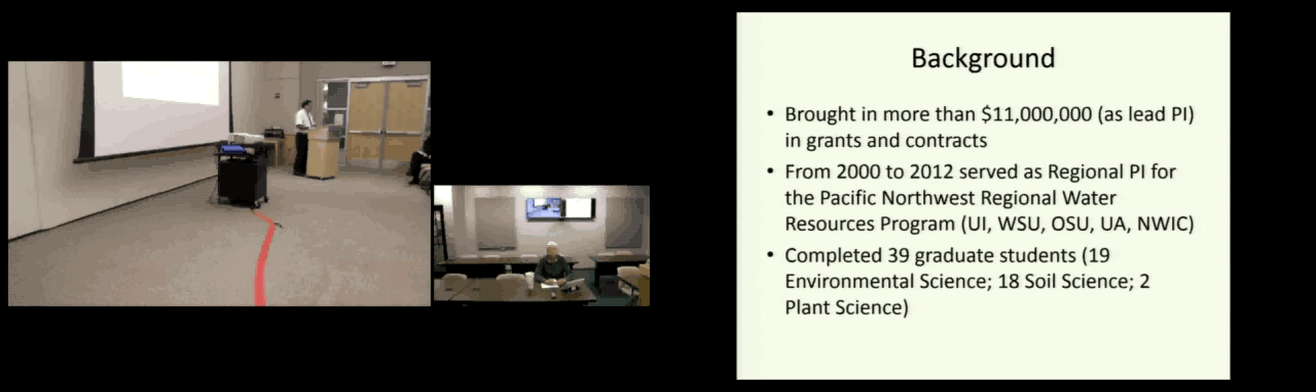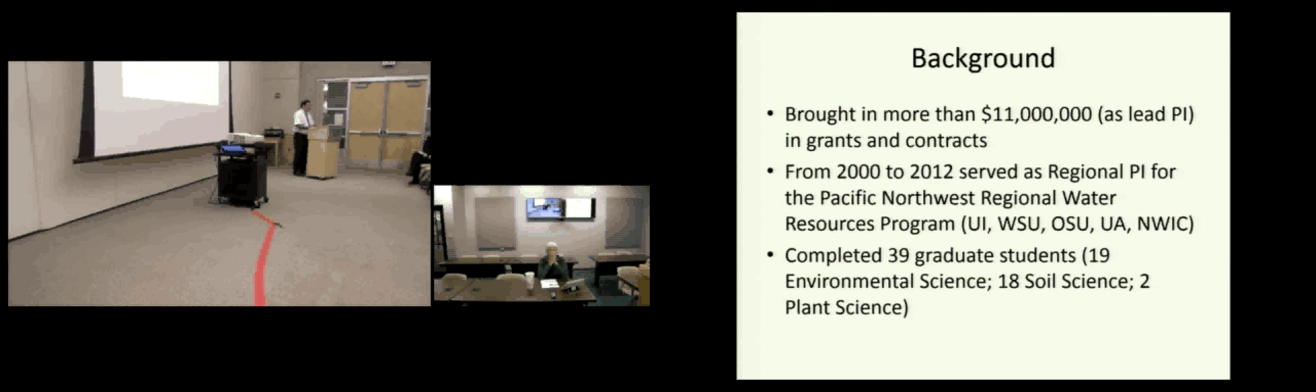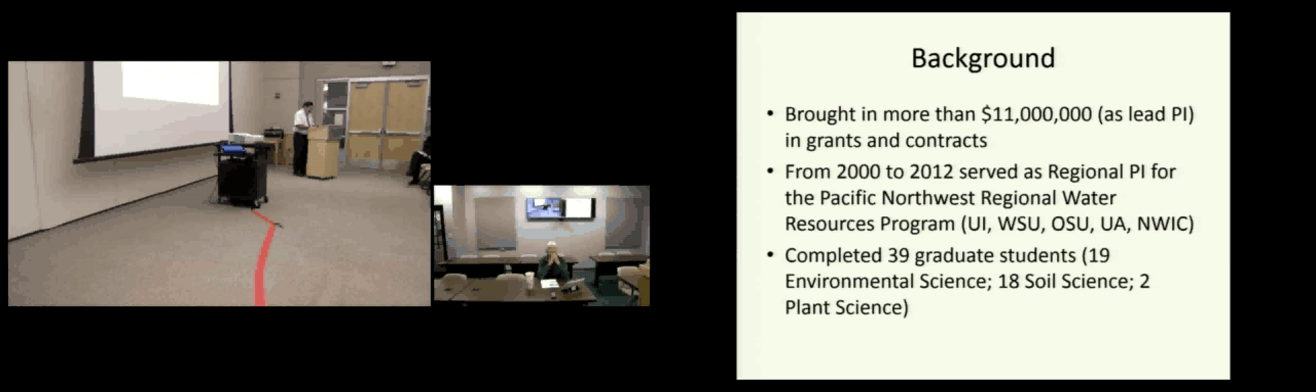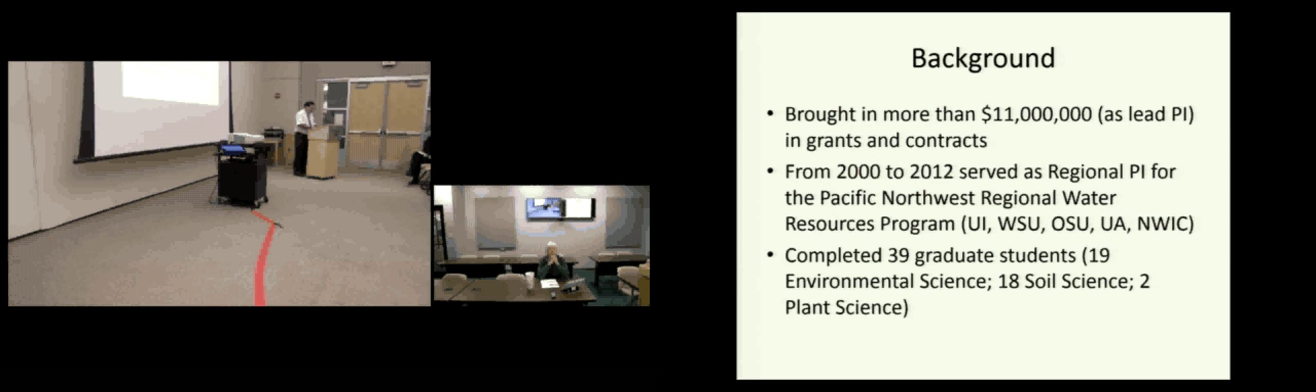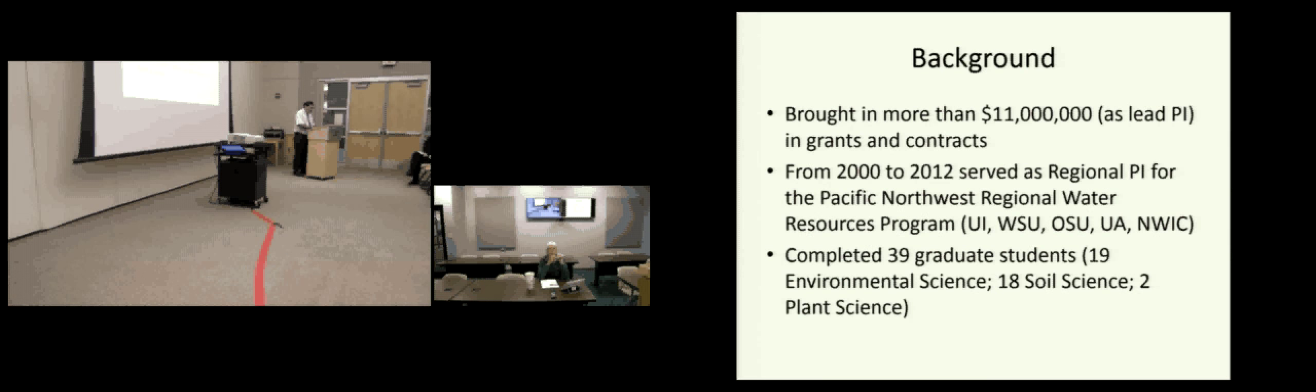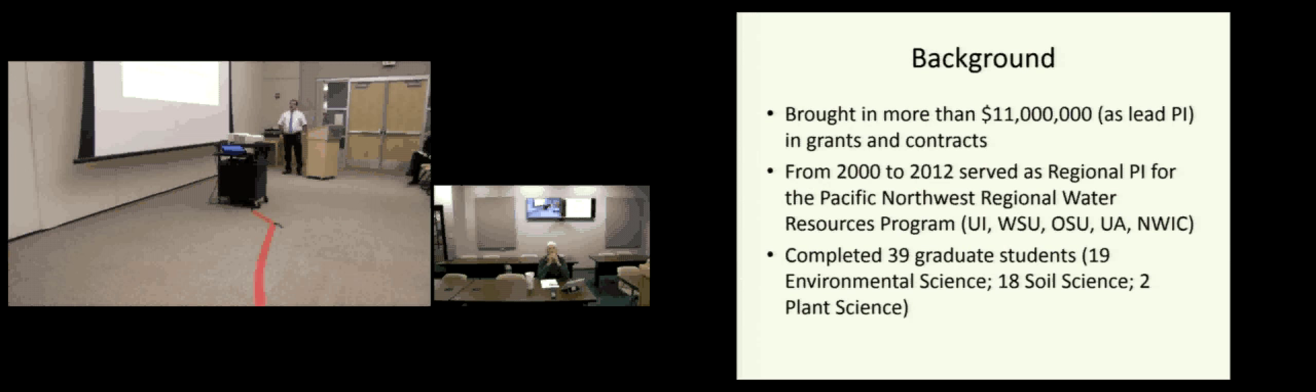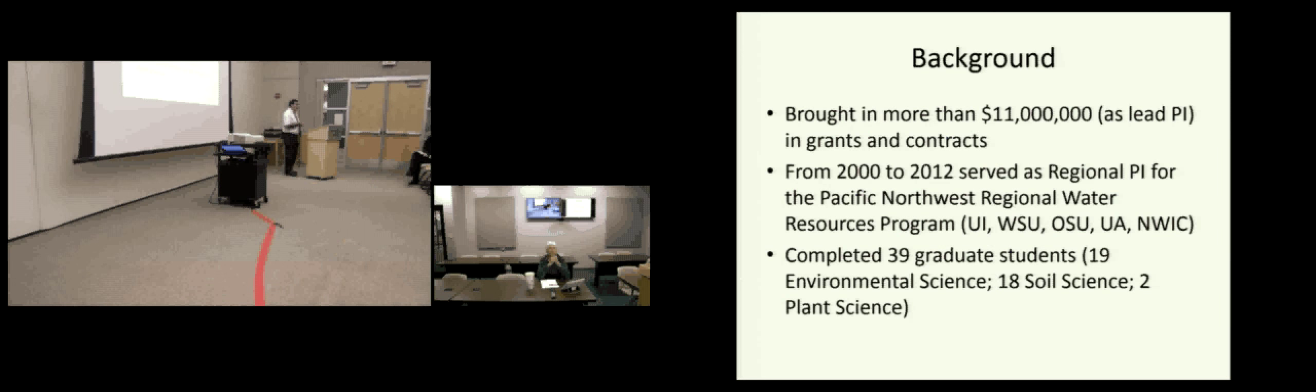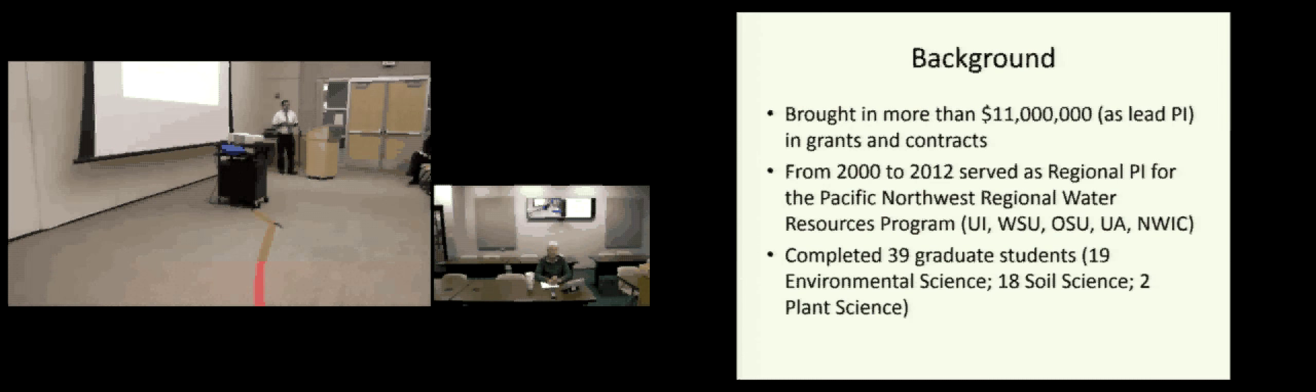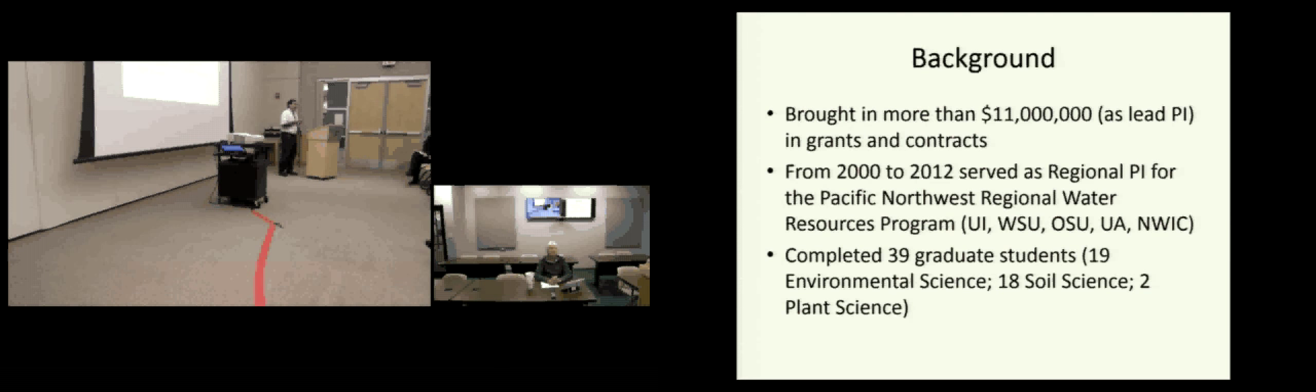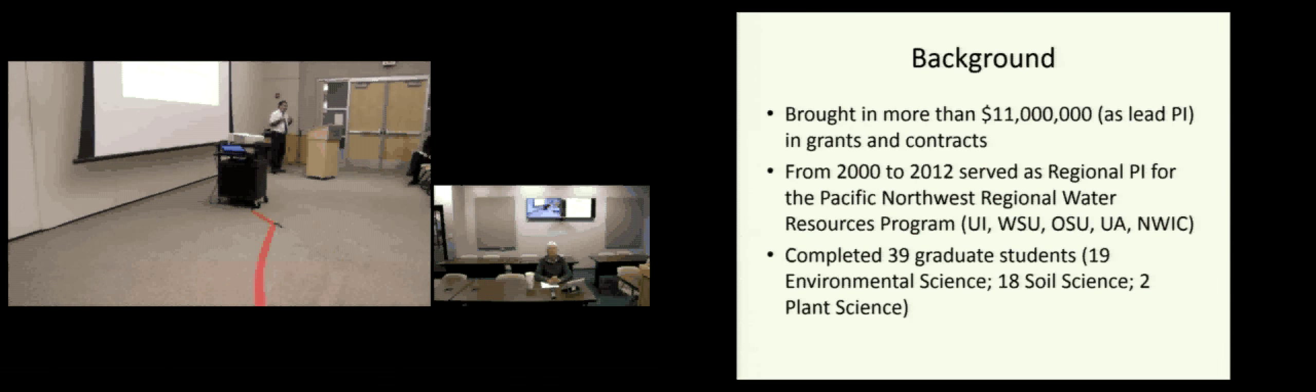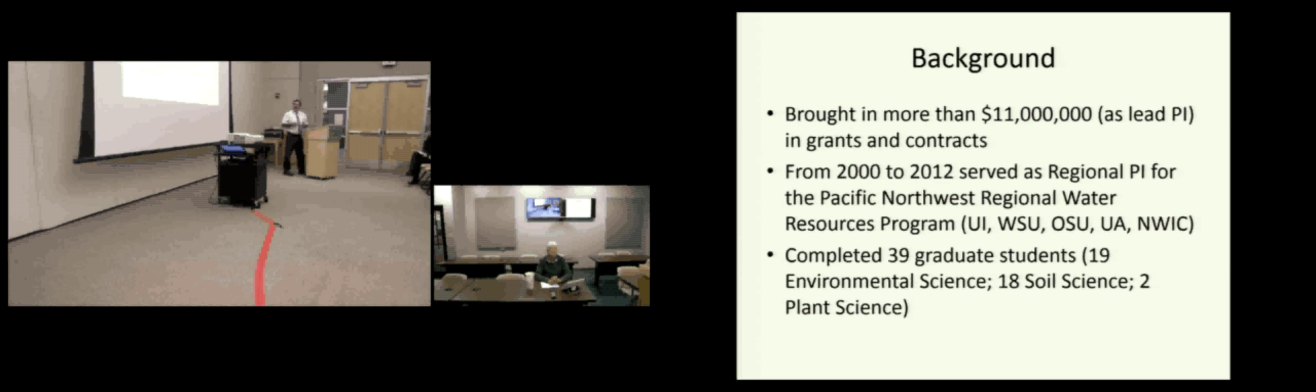Just as far as productivity, I've published 100 refereed journal articles, 186 extension-type bulletins that are refereed, and I've given almost 800 presentations on behalf of the University of Idaho. From a grant contract standpoint, I brought in over $11 million as lead PI on various projects.